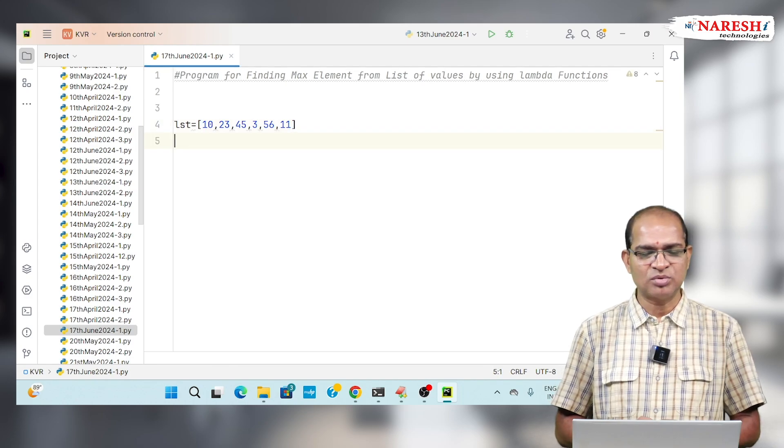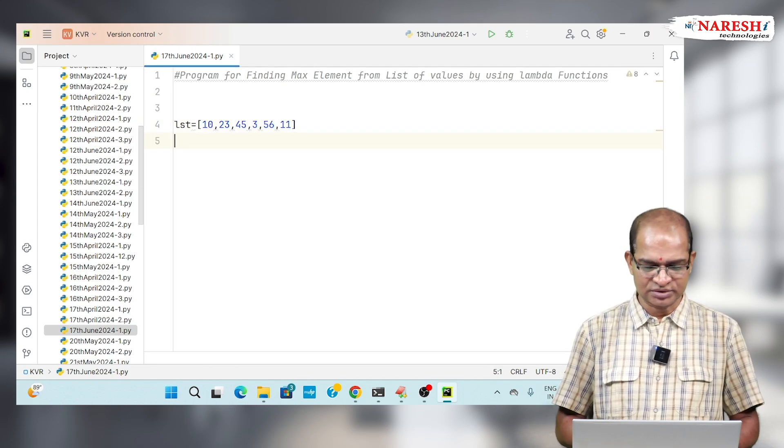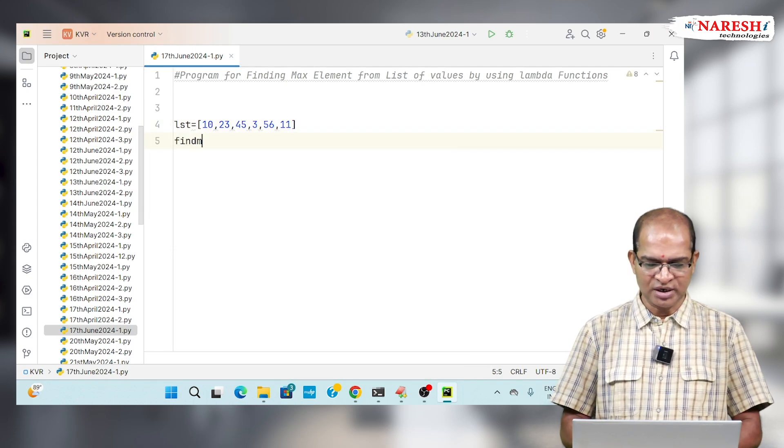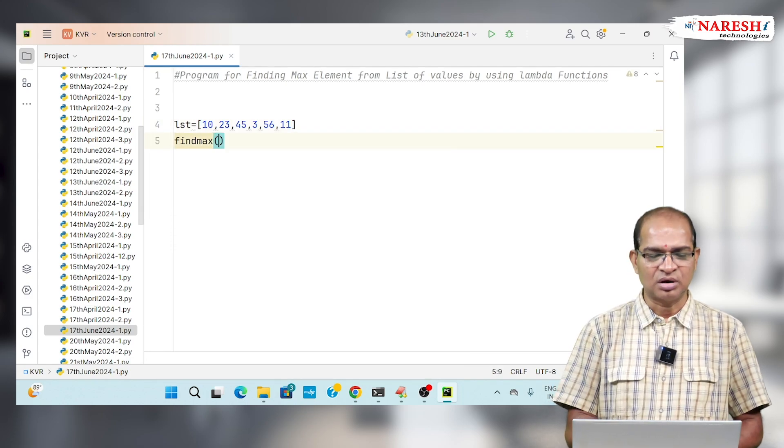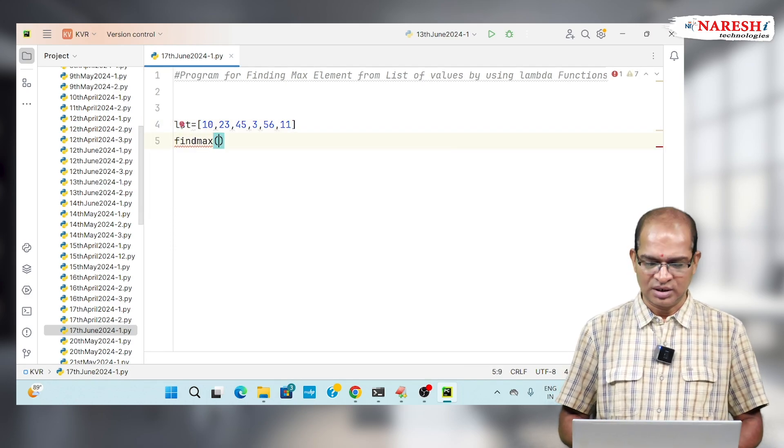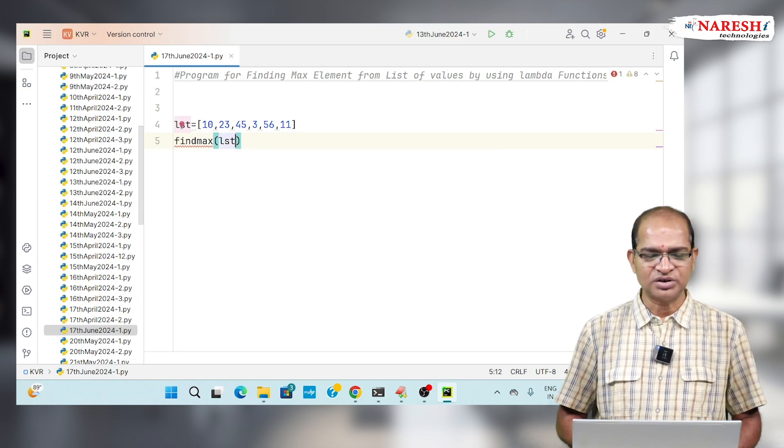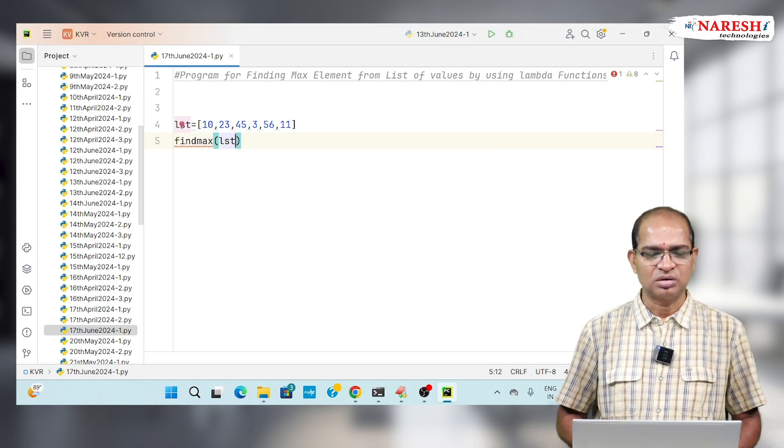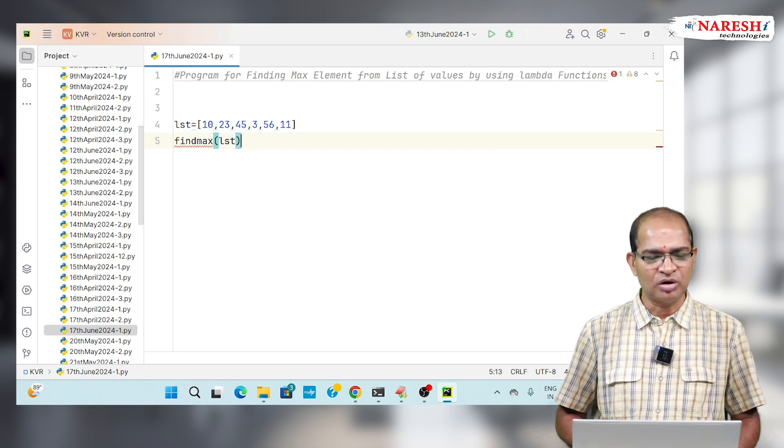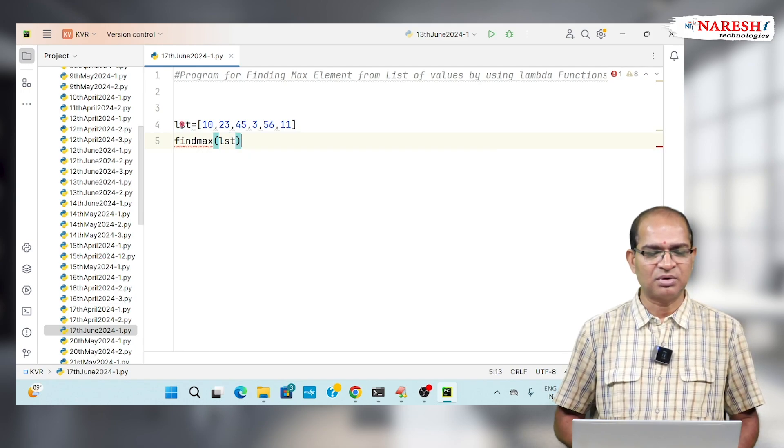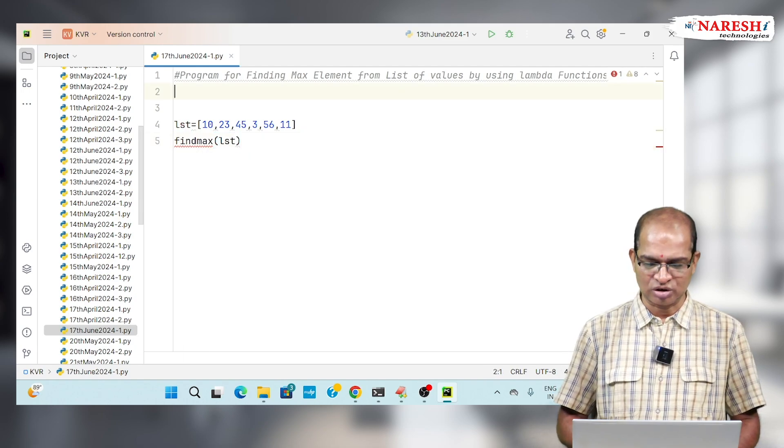I want to find the maximum element from this. Find max of LST. This is a function call, but I want to make it as an anonymous function call.